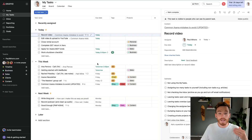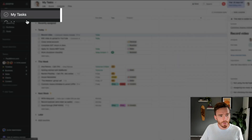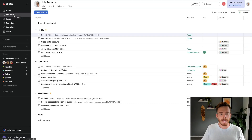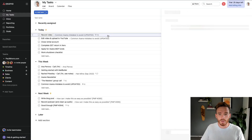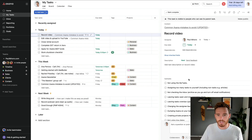The first and maybe one of the biggest mistakes that I see people making in Asana is not using the My Tasks page. The My Tasks page you will find here on the sidebar. This is the page that shows you everything assigned to you from all of the different tasks, subtasks and projects that you're working in.